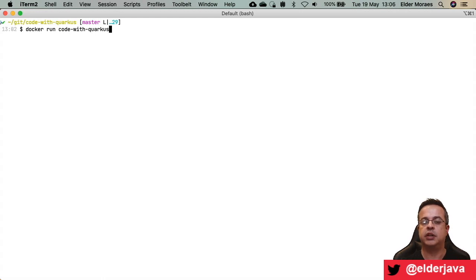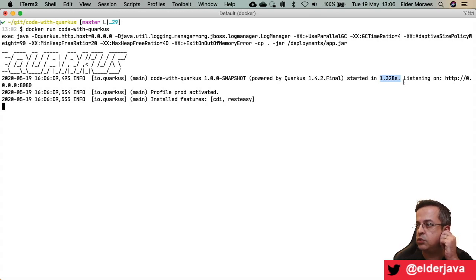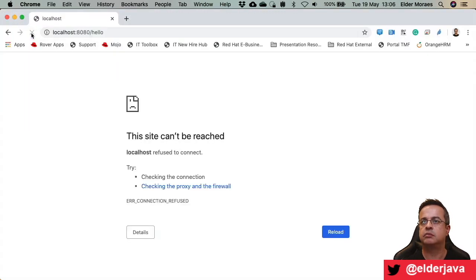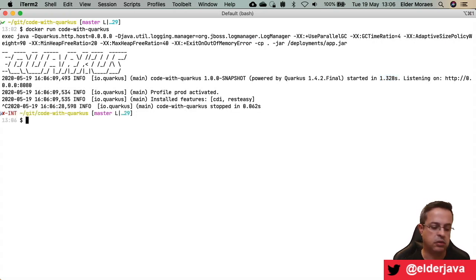I have an image here created from an application based on Quarkus, and I will just run the container. It started in 1.3 to 8 seconds and my container is running. But if I go to my browser, it's not answering. Let's put Ctrl-C — my container is stopped, because the process was attached to my terminal.